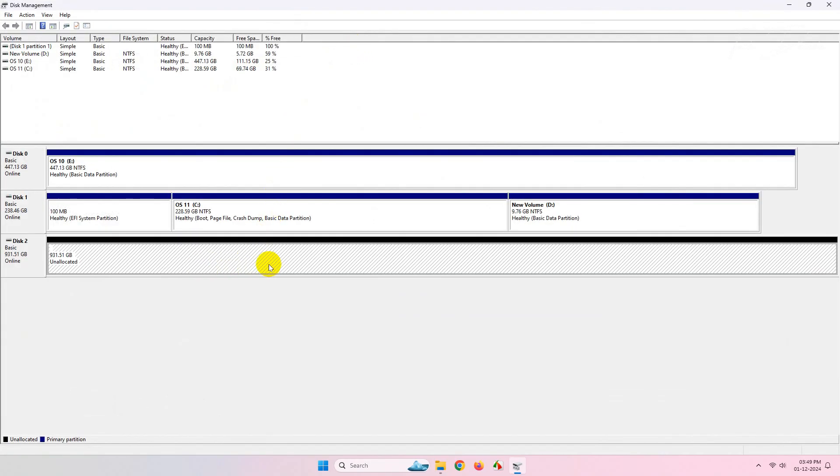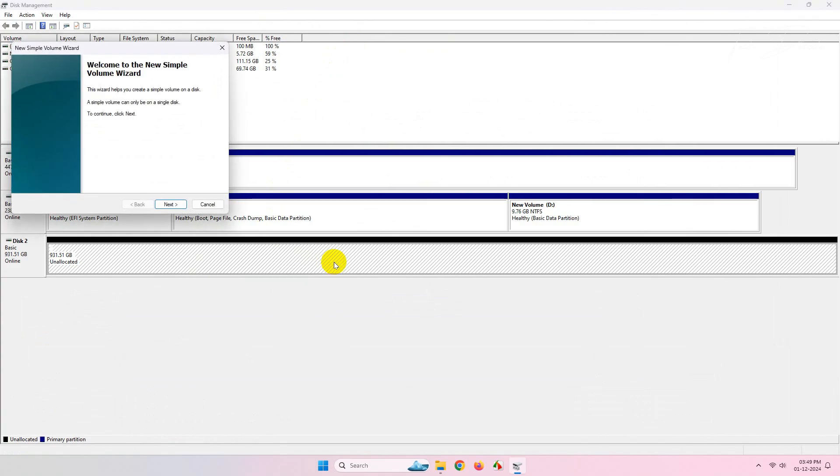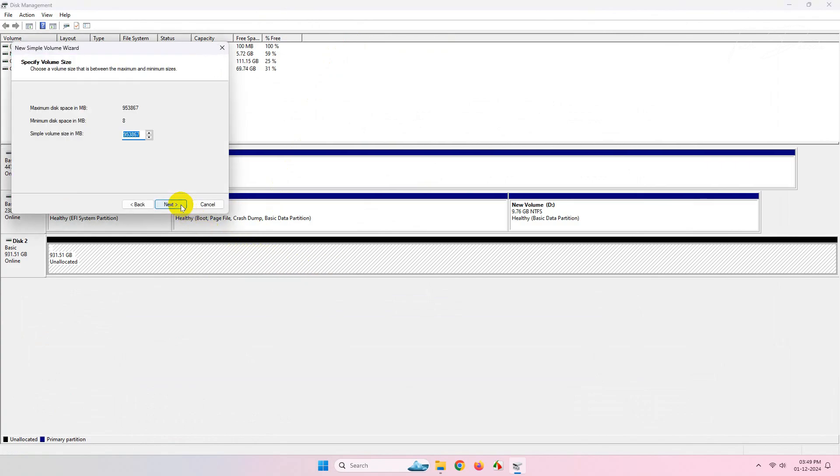Now you'll see that the drive may be unallocated. Simply right-click over it and click on New Simple Volume. Click on Next.